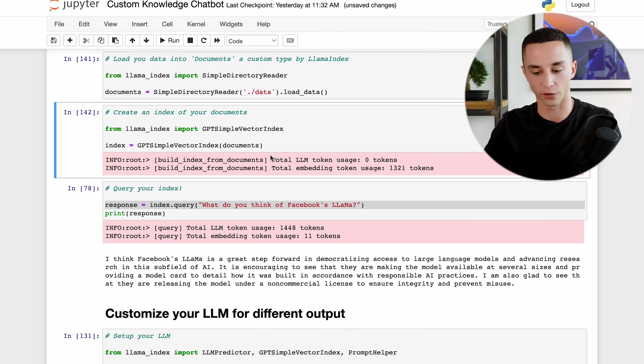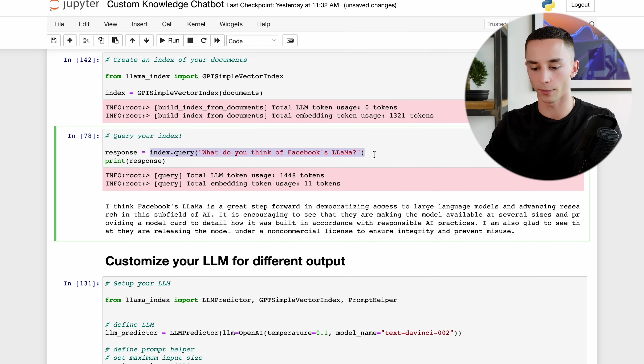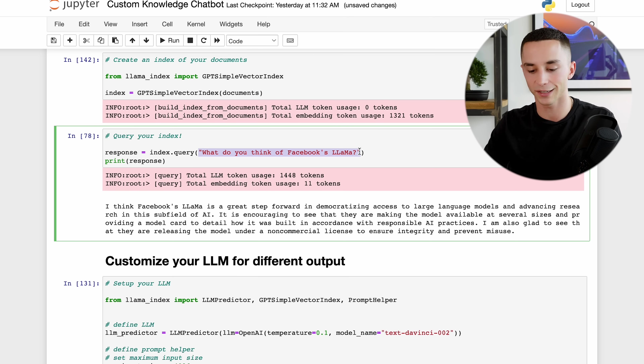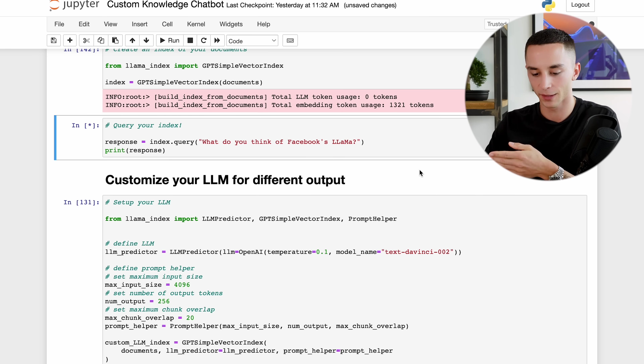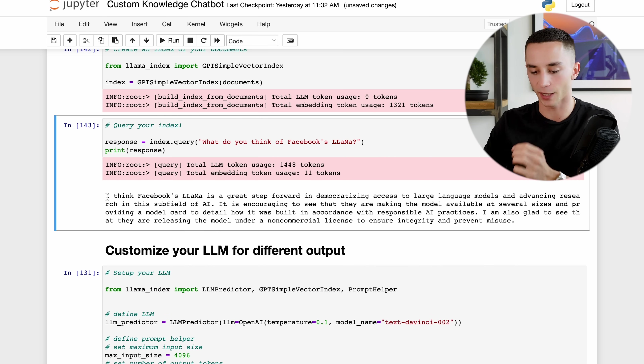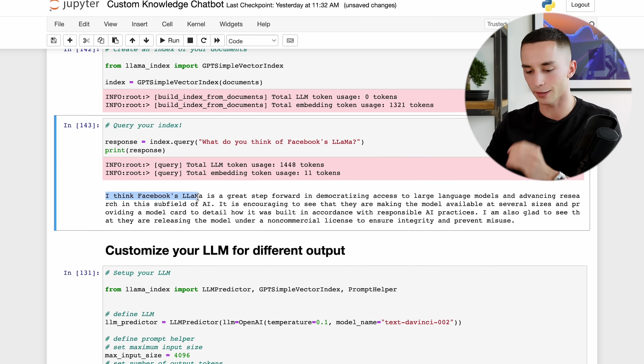I run this, it creates the index, and then I use the simple command index.query, enter the question I want to ask, and it prints out the response. My question was 'What do you think of Facebook's Llama?' and the answer was 'I think Facebook's Llama is a great step forward in democratizing data' - so it knows what we're talking about. The basic usage pattern is: load data, create index, query index.